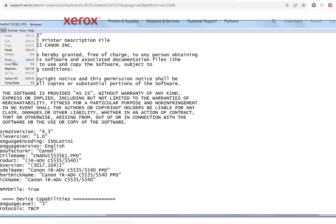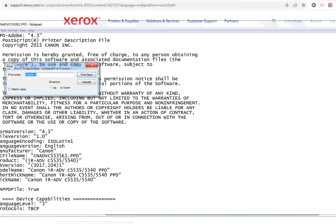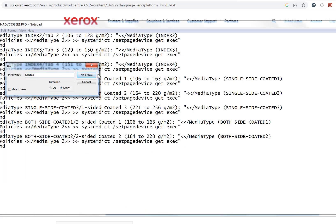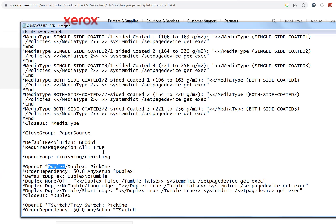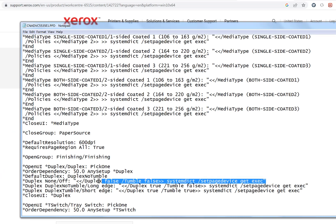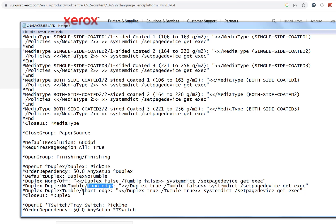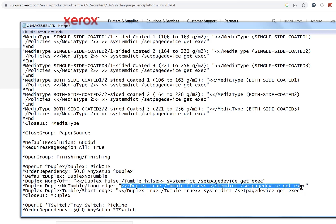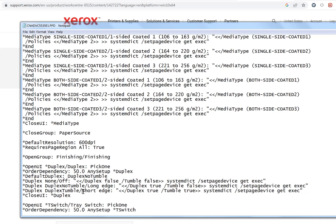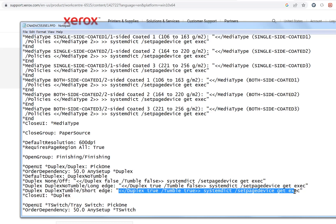If I search down for duplex, I can see when no duplex is set, it will set this command here. When duplex long edge is set, it will send this command here to the printer to tell it to set to that. And then for short edge, it will send this command here to set.